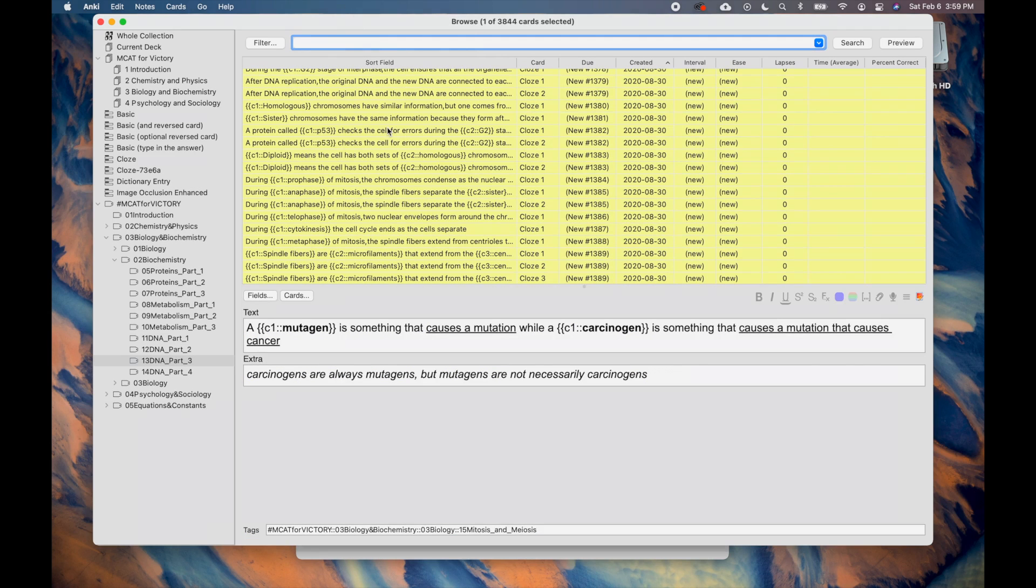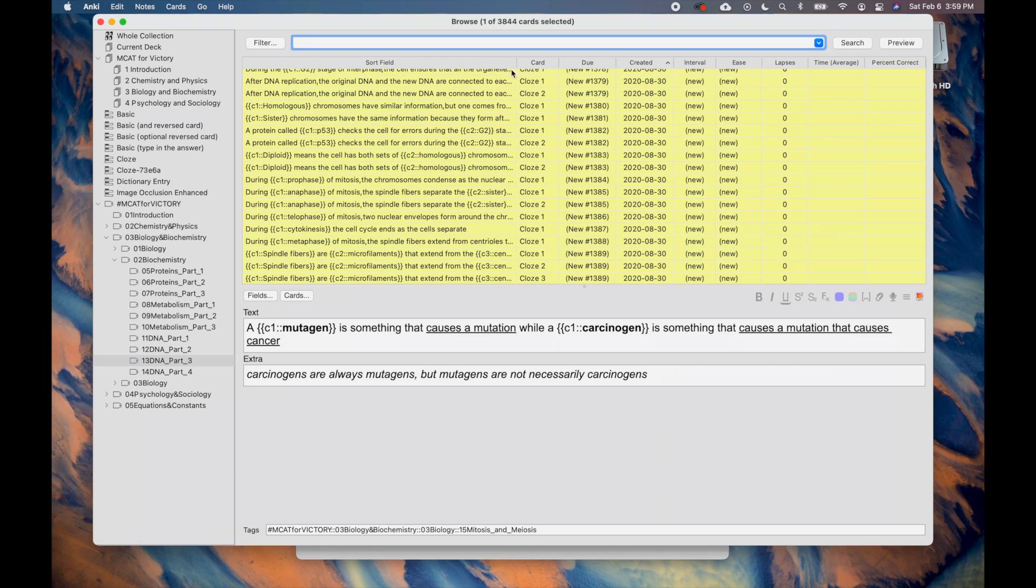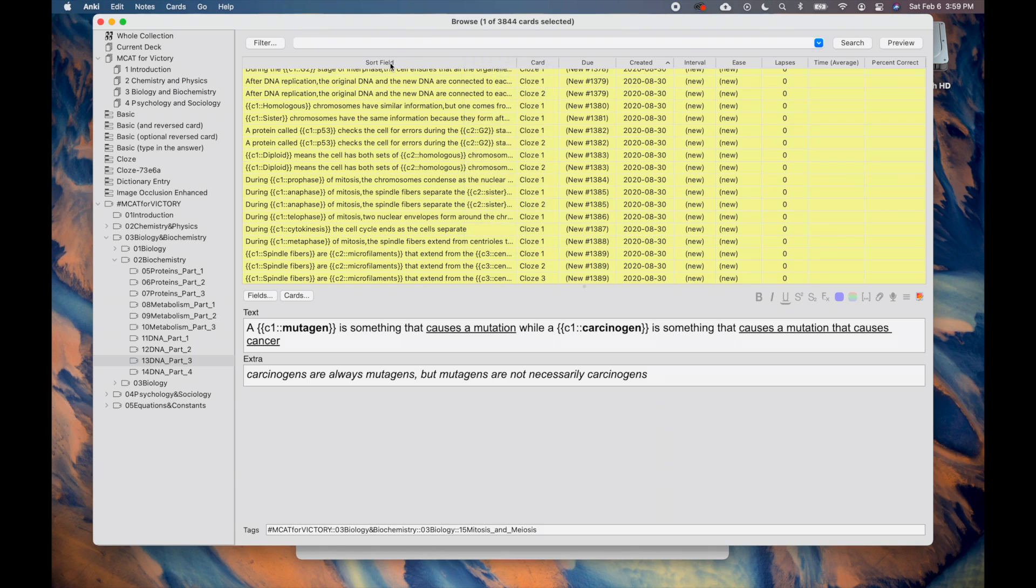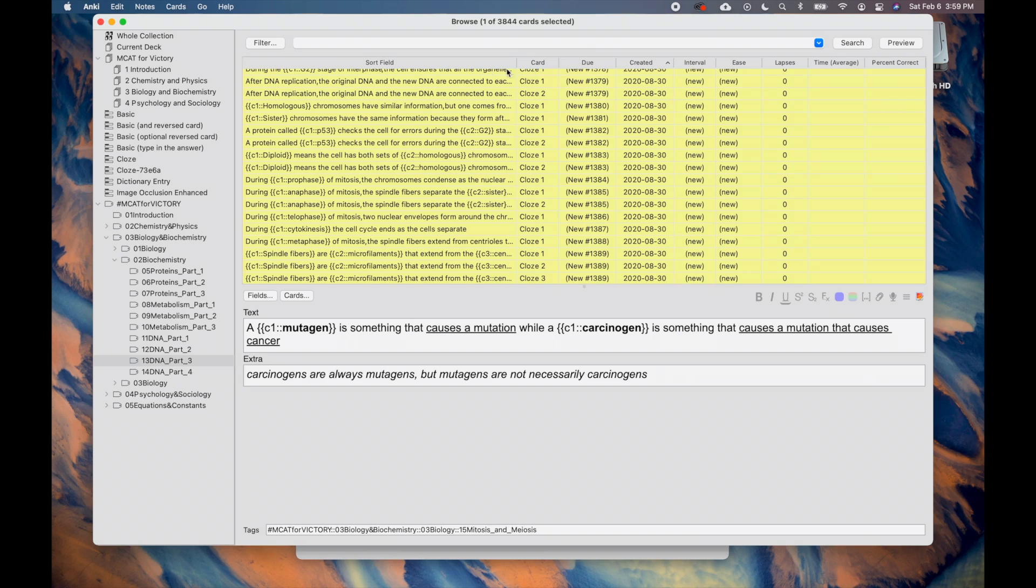You can get a lot of information about the cards by using the browser. You can customize the information you see by changing the columns in the card list. To customize the card list, right click and select the columns you want to show or hide. Then you can drag them around to change the location. Here you can see how I have personalized my browsing experience.